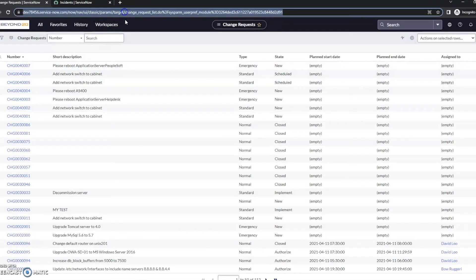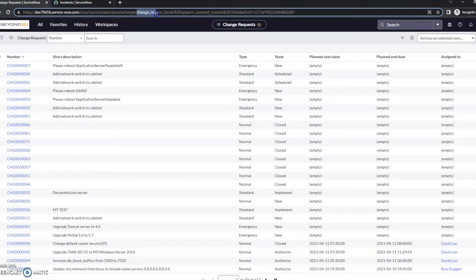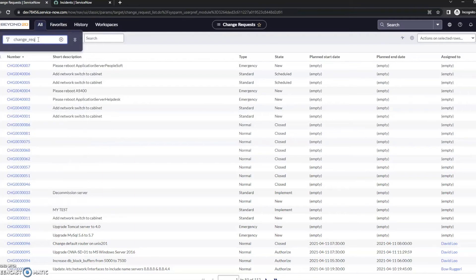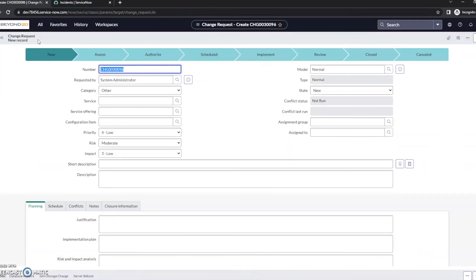So once again, looking at that URL, we see that the table name is change_request. So if I wanted to create a new change, I could type change_request.do, and here we see a new change record has automatically been created.